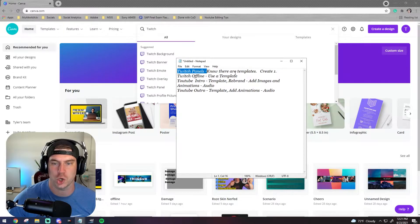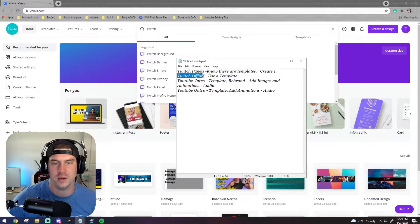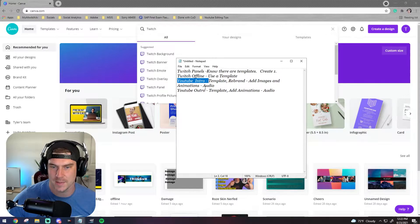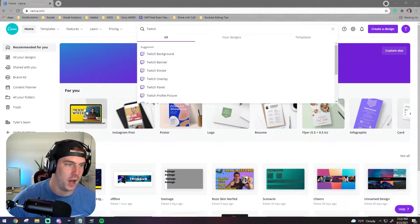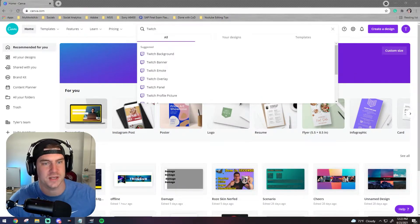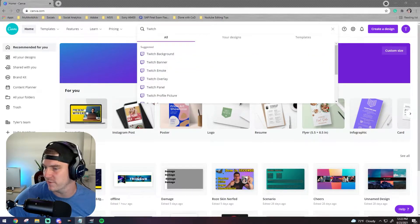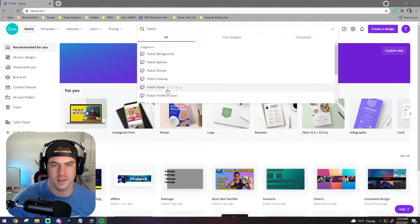Today we're going to create a couple of things: I'm going to show you the templates, create a Twitch offline page using a template, go over a YouTube intro with templates, add images, animations, and audio, and then get a YouTube outro going as well. First things first, I'm going to turn on a little ambient music so my brain can continue to work.